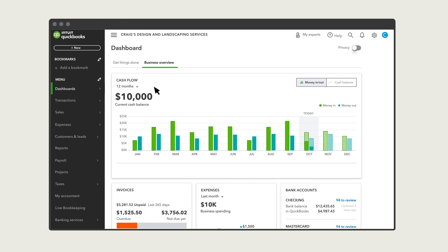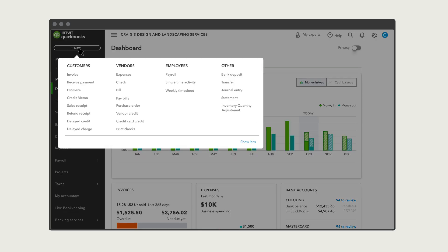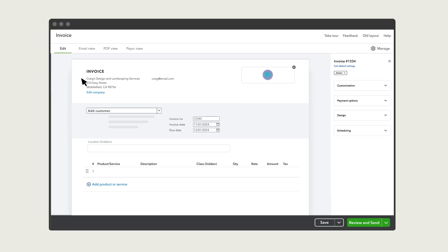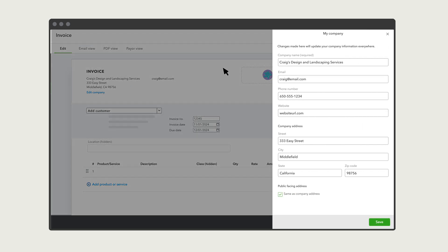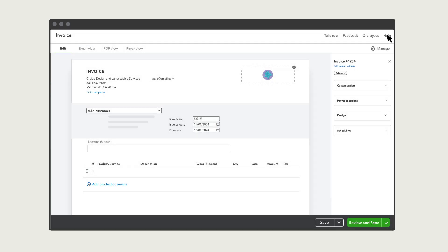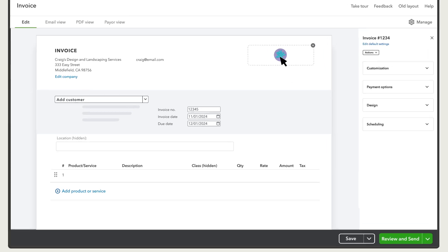To start, select New and Invoice. You'll see your contact info here. If you need to make any changes, select Edit Company. You can also change your logo if you want.